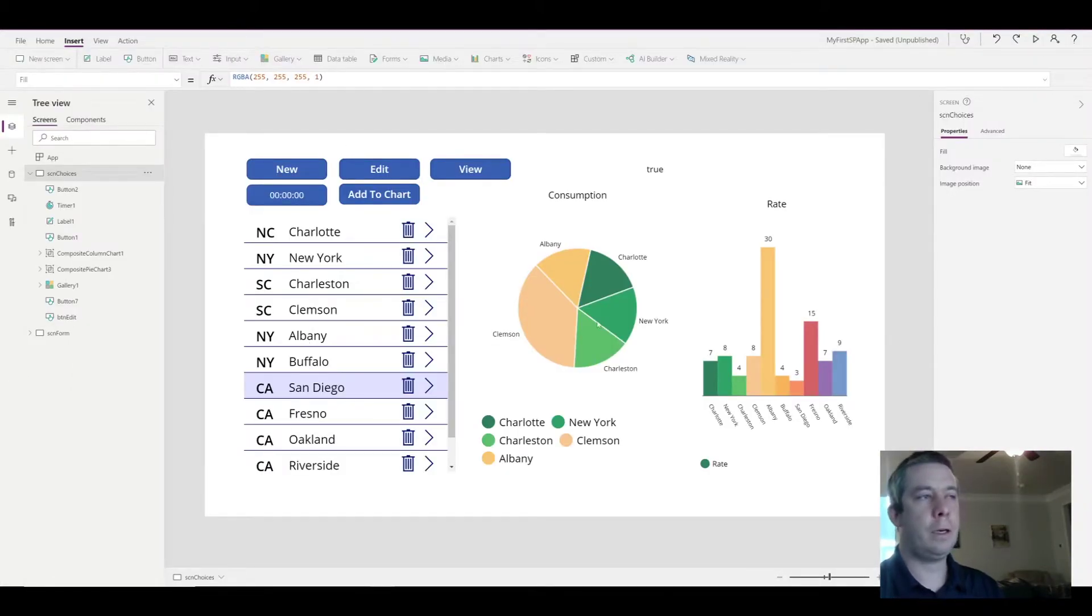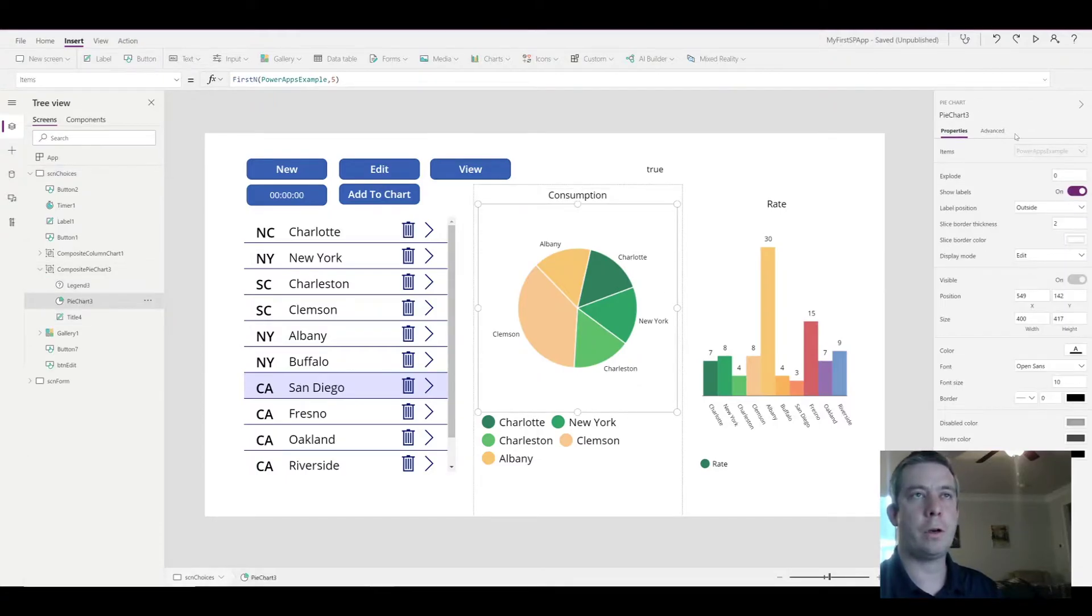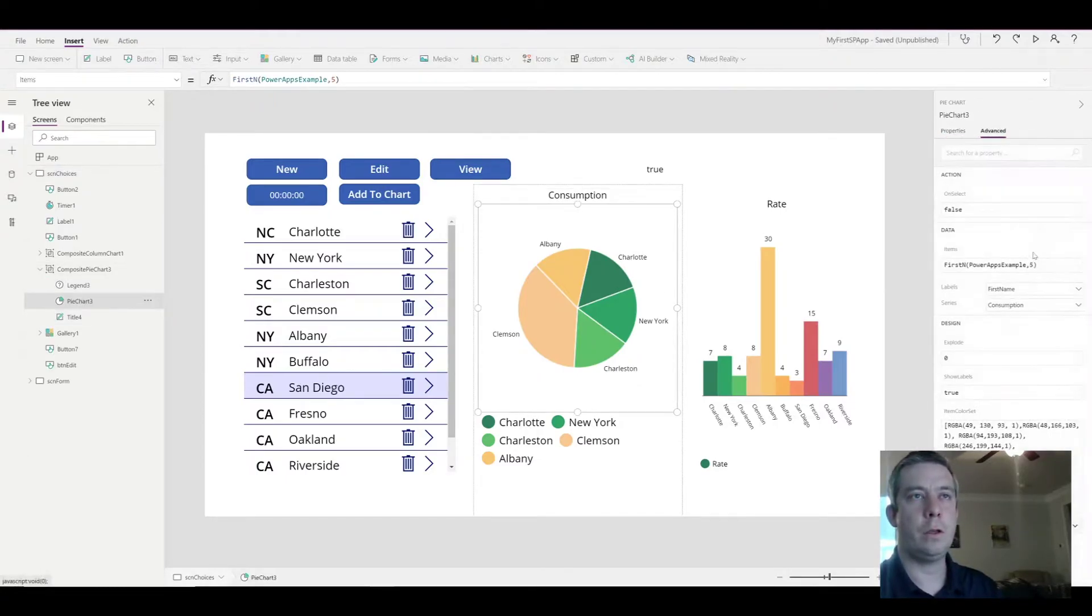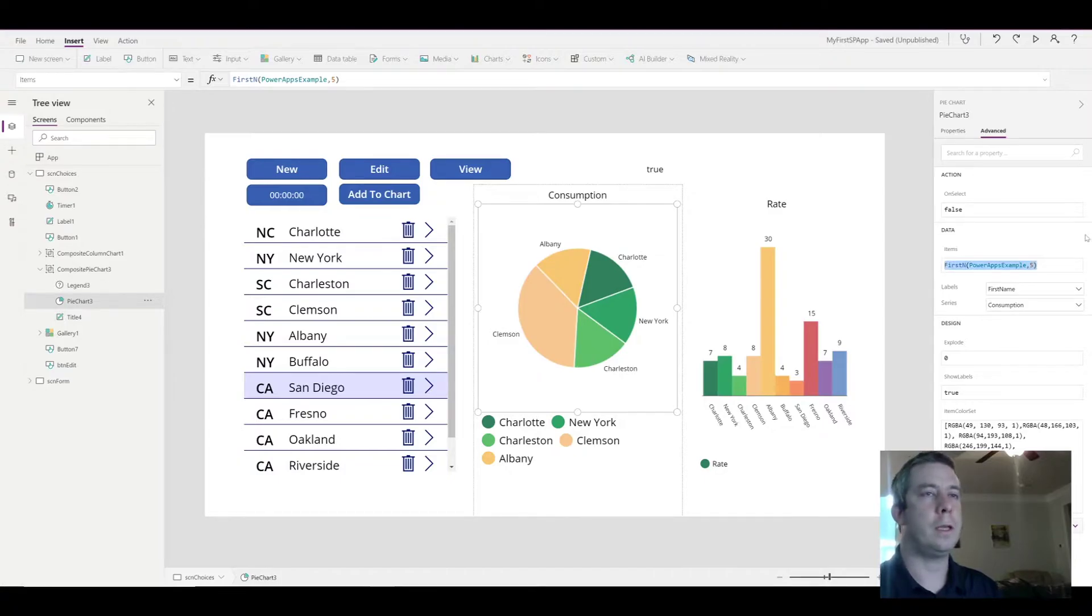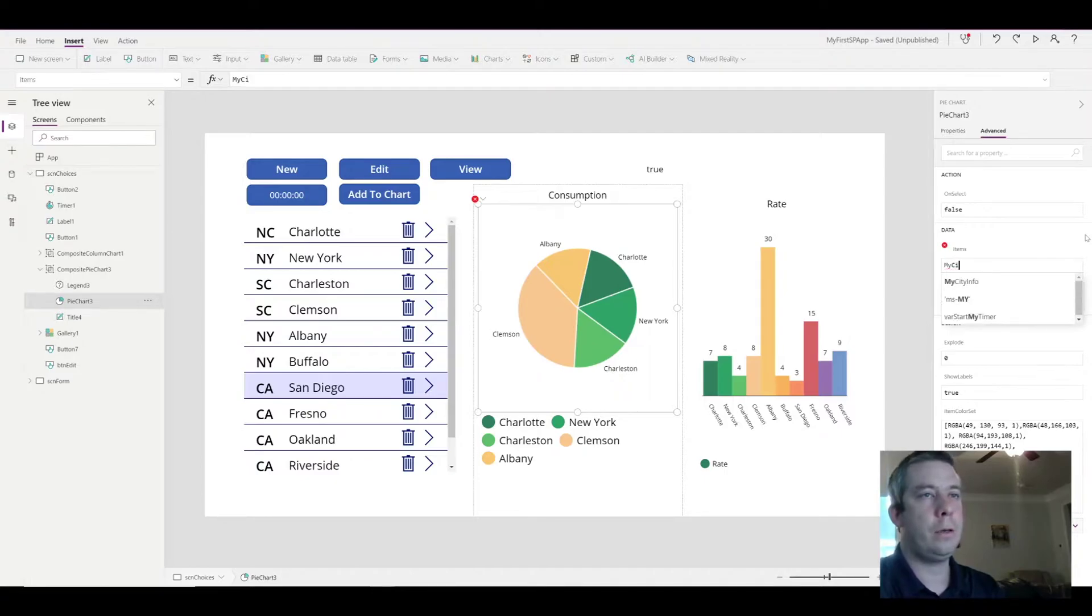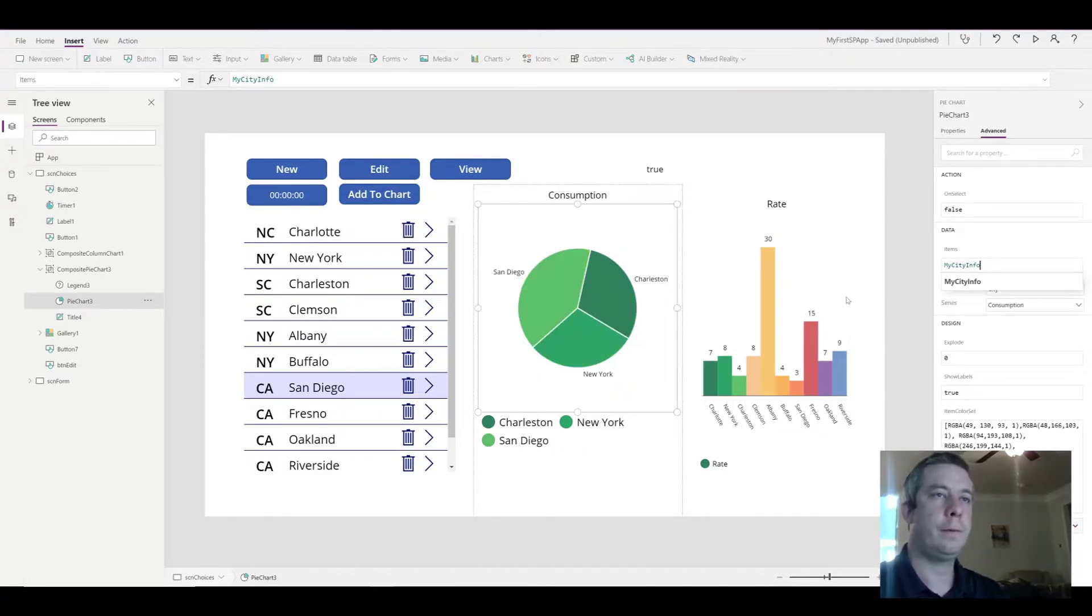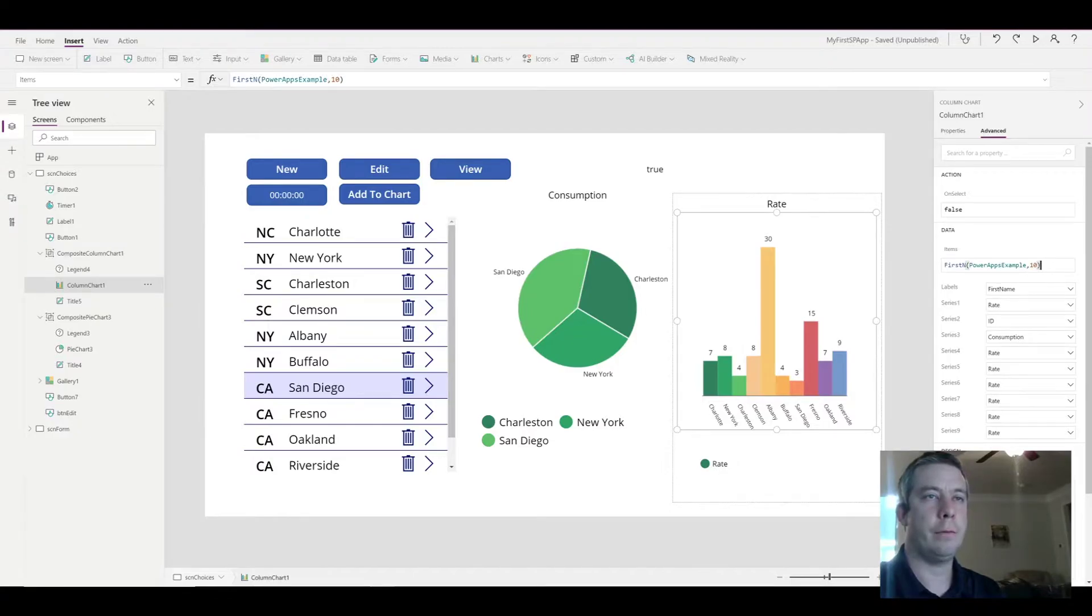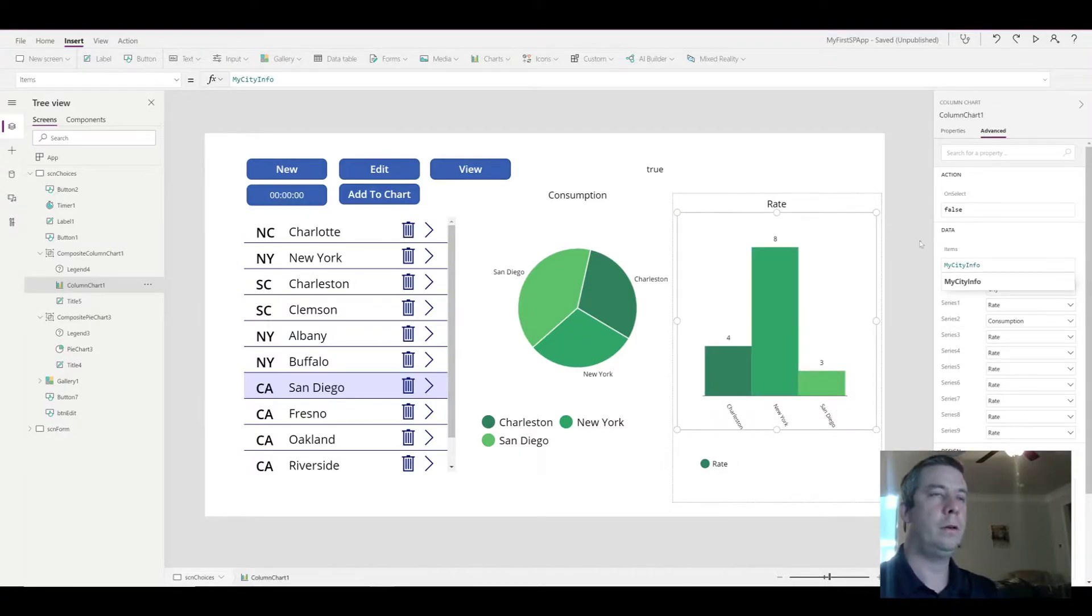So now that we have a collection, what we want to do is have our charts use that collection for its data. So right now, I have my SharePoint list in here. What I'm going to do is replace it with the name of my collection. So my city info.